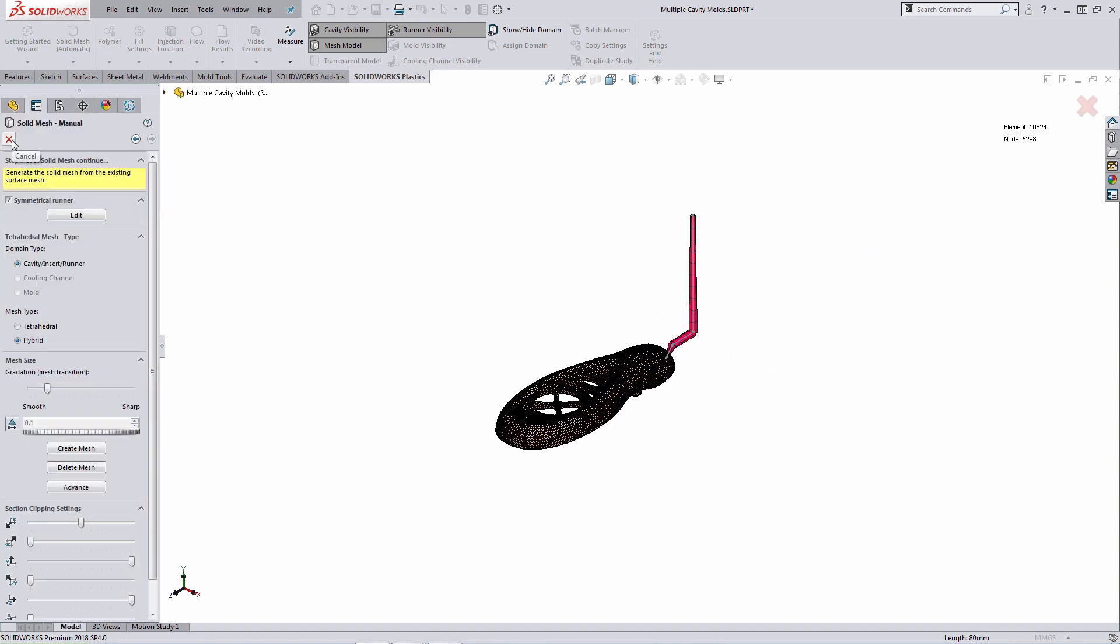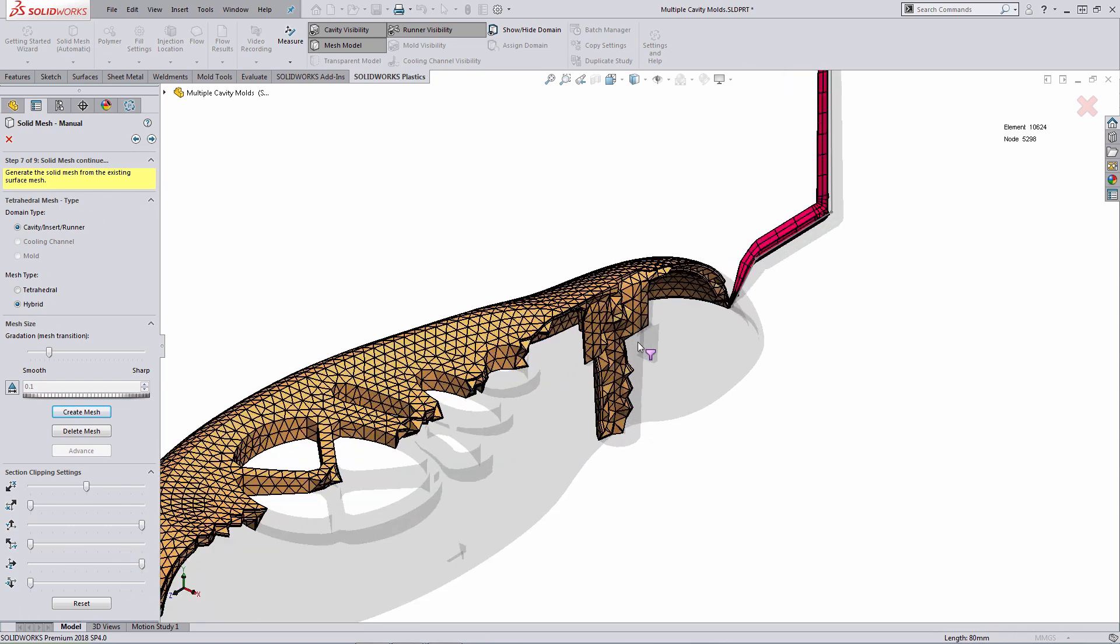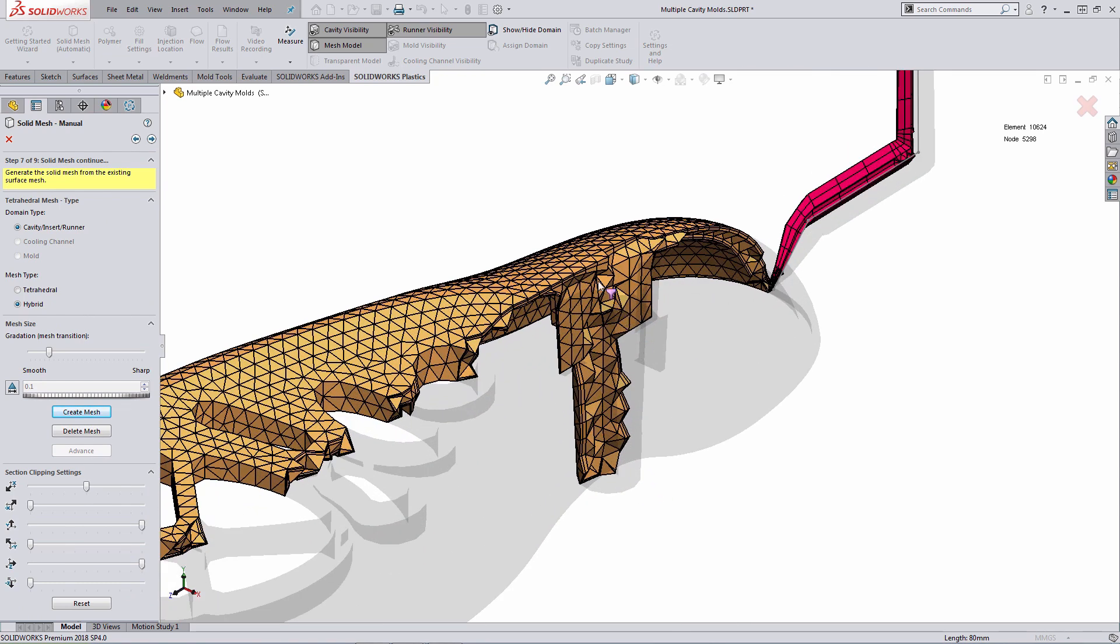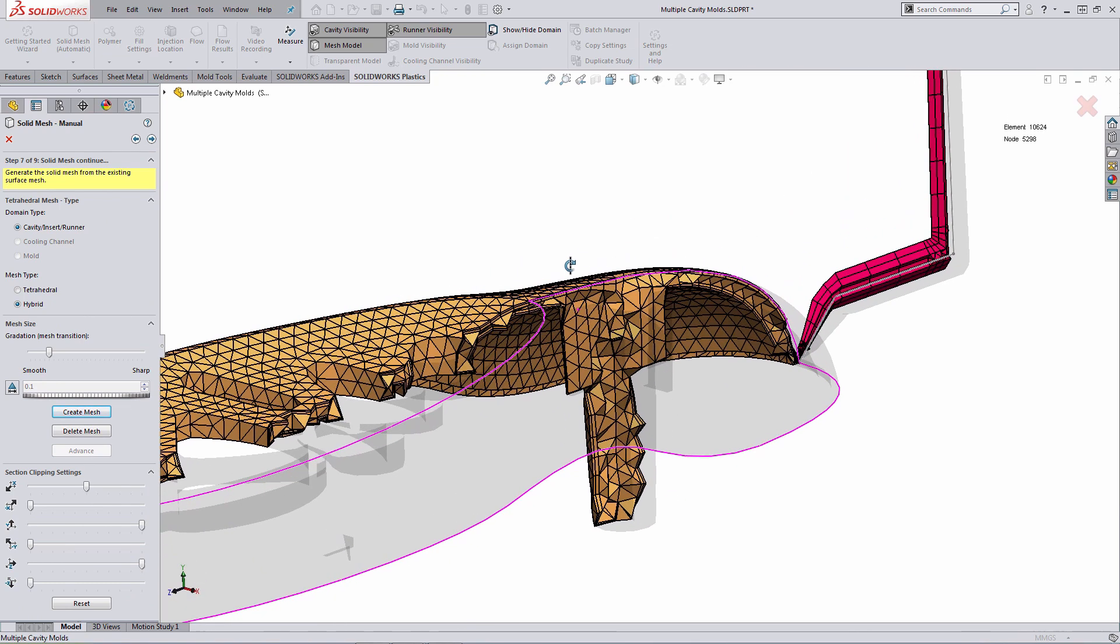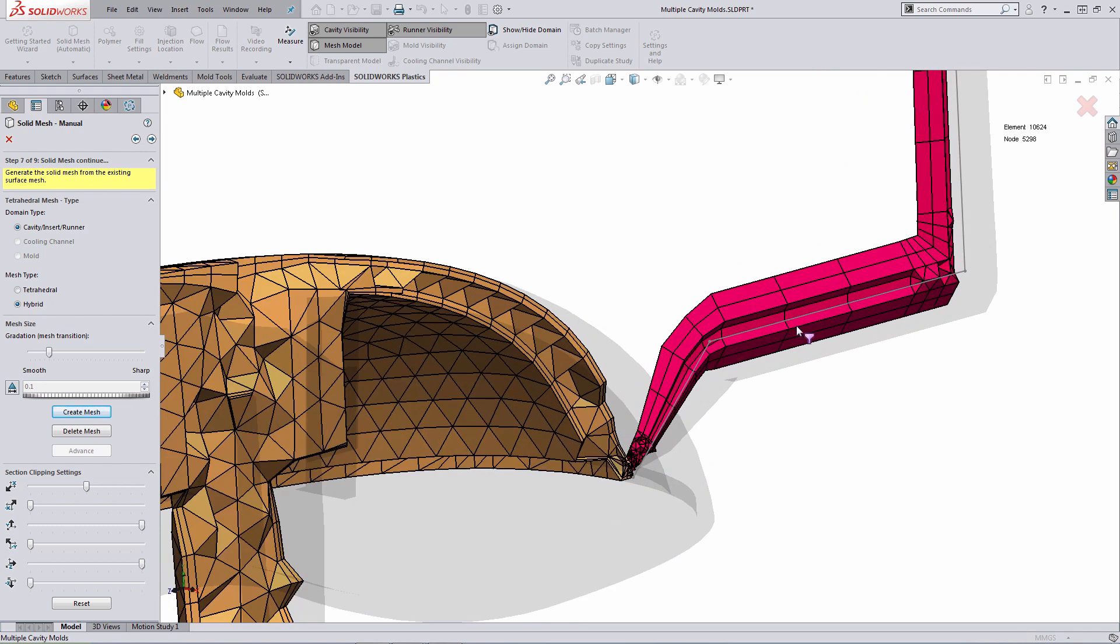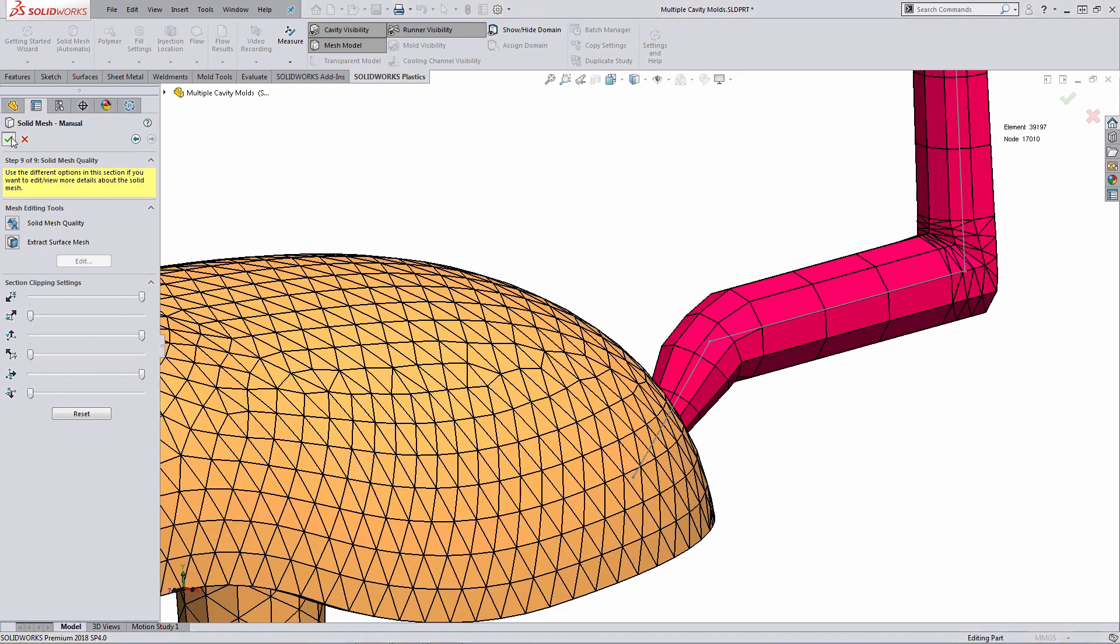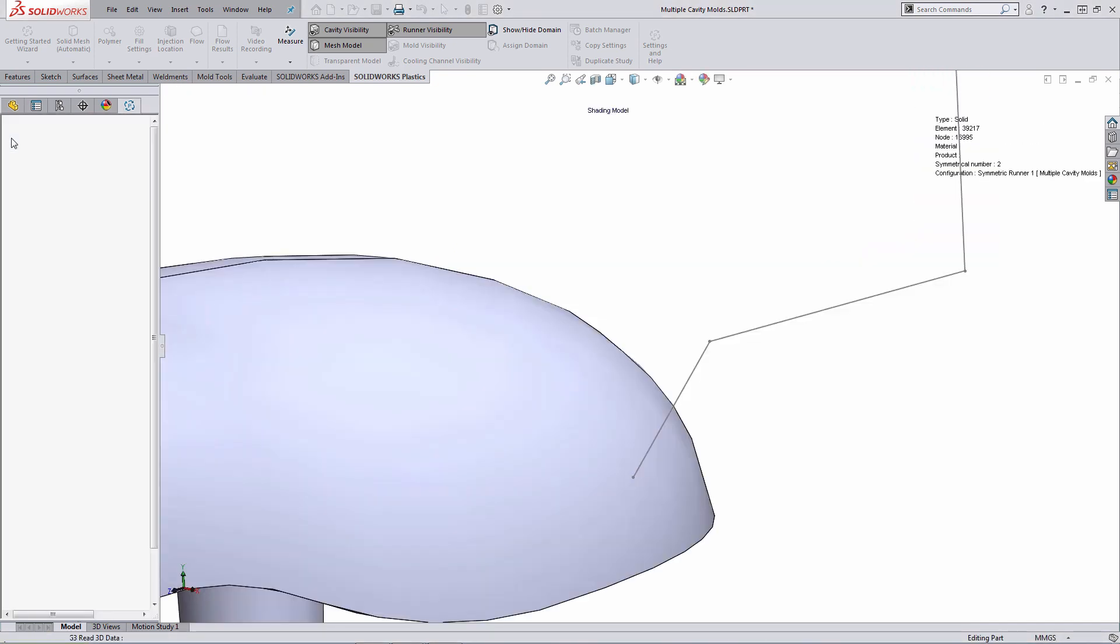At this point, all I have to do is create the mesh. Once the mesh is created, SOLIDWORKS Plastics will show you a section view of the mesh. At this point, I can zoom in. I can take a look at the mesh through the cavity itself and also look at the mesh within the runner system itself. This gives you the ability of just verifying if the mesh looks appropriate before accepting the mesh. In this case here, I'll step through and generate the solid mesh.